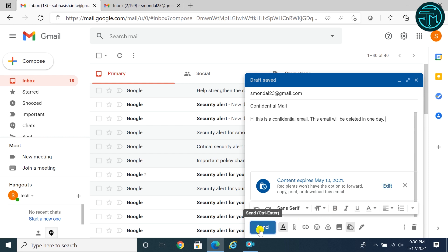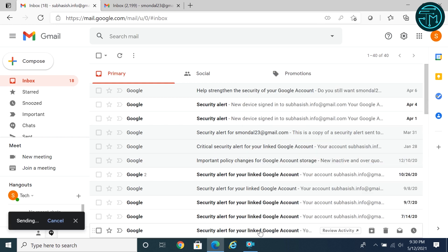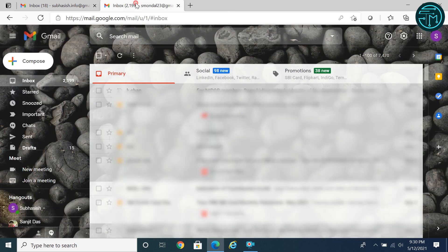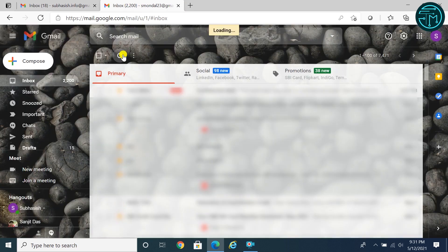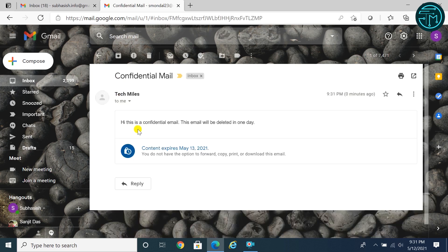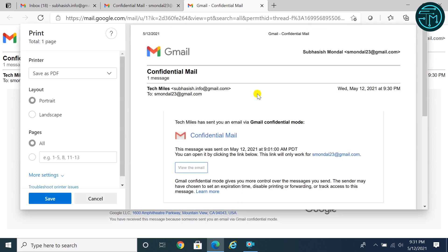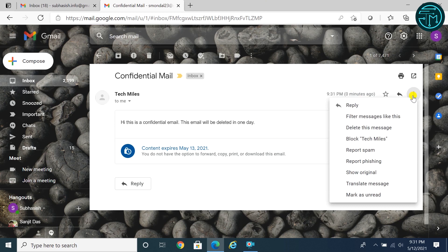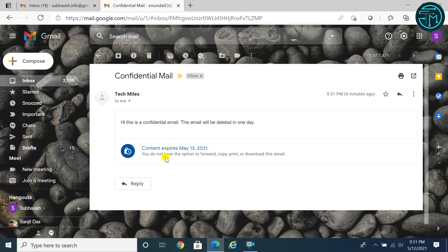Click send button, click send email. Your email is sent successfully. Recipients will not be able to print, forward, copy, or download the message, and it will be automatically deleted within the fixed time.